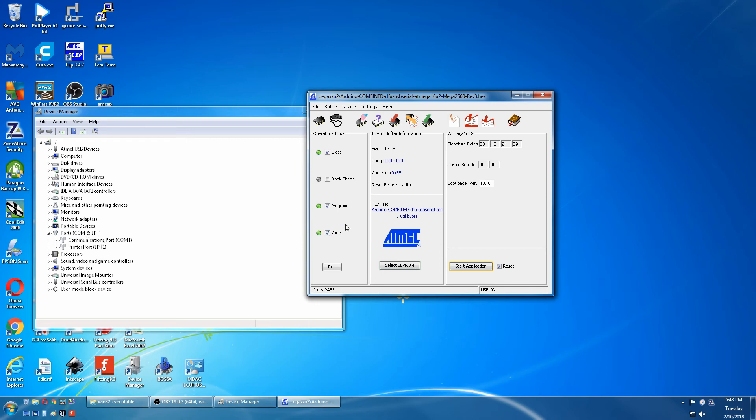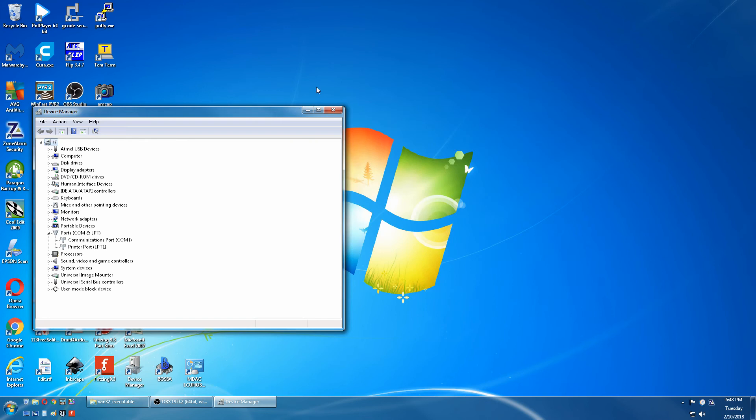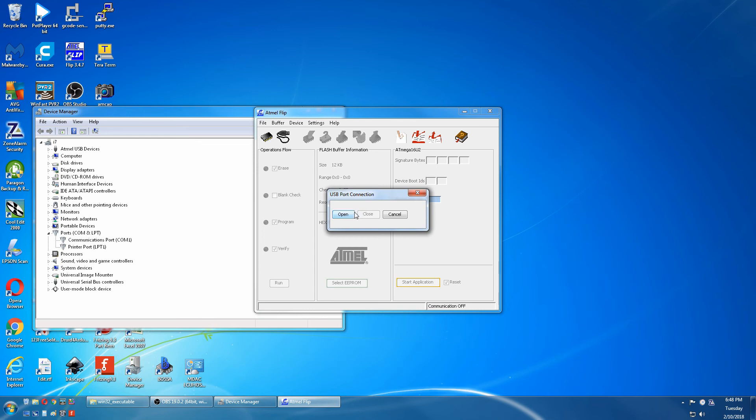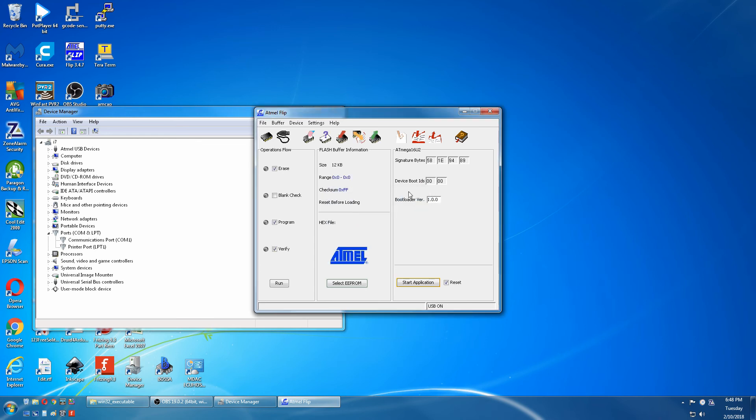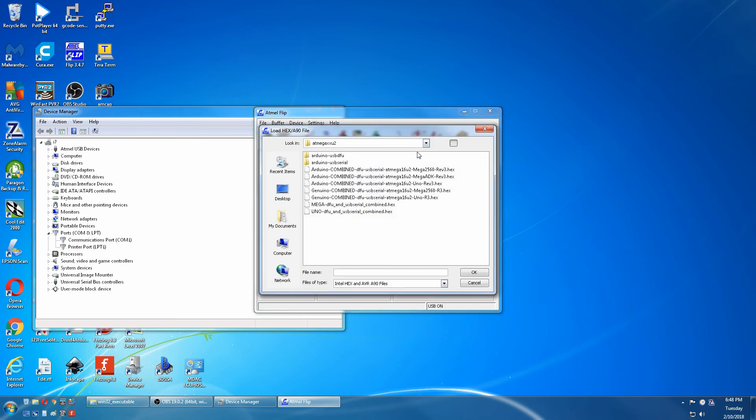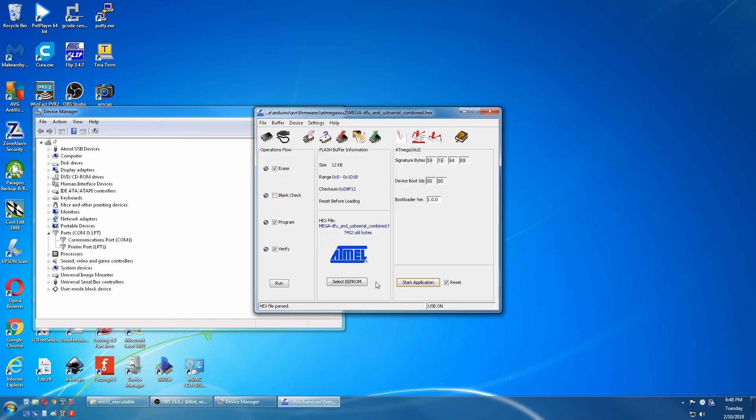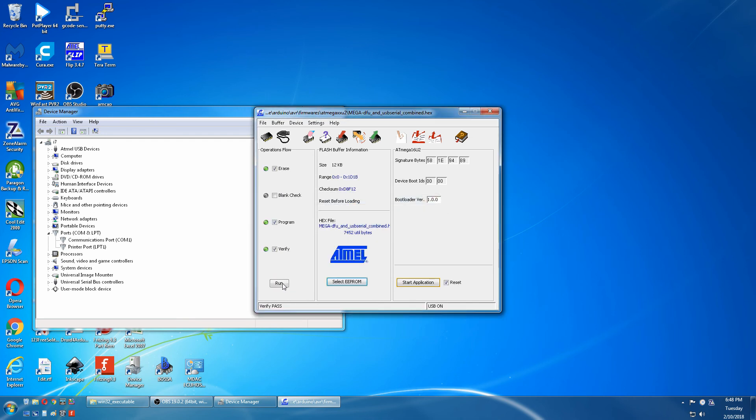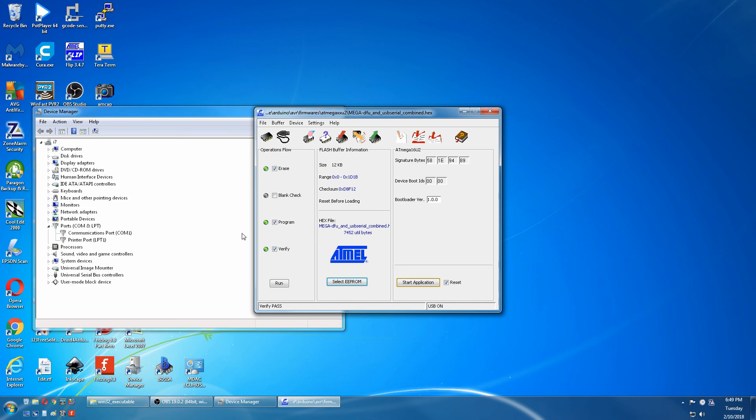We'll go back to this. We have to restart, open the flip USB again. We will pick the combined IF you and serial, we'll run that. We will unplug the Mega again, plug it back in. COM port just doesn't work.